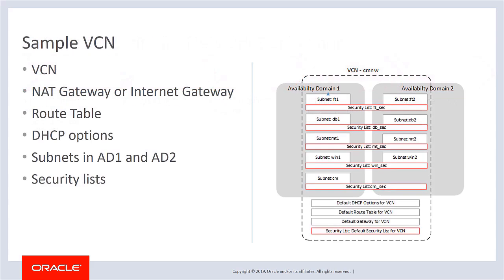The VCN that the Automated Network Utility sets up by default includes a NAT gateway, route table, and DHCP options. There are subnets for PeopleSoft components such as Application Server, Process Scheduler, Web Server, and Windows Client in two availability domains, as well as security lists. This completes our discussion of the Automated Script for Network Deployment feature.